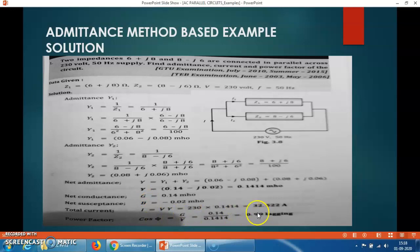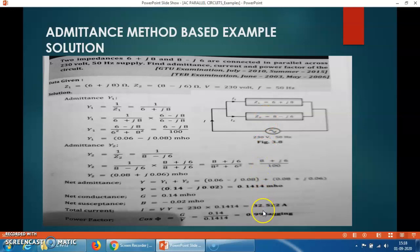There is a minus sign on the susceptance, indicating it is inductive. One branch contains an inductor, so there will be a lagging power factor. This is how you can solve an AC parallel circuit using the admittance method.